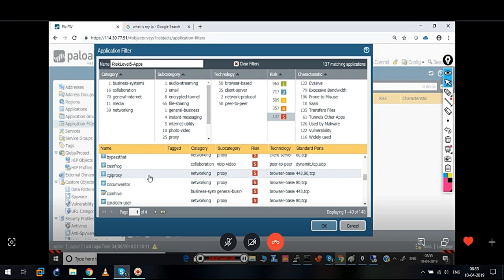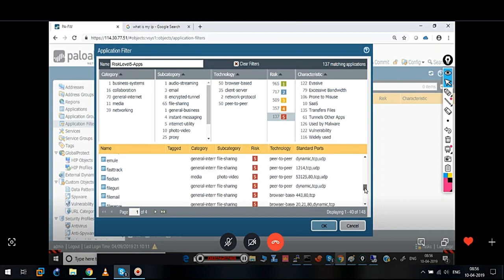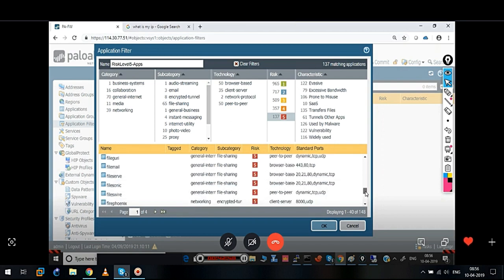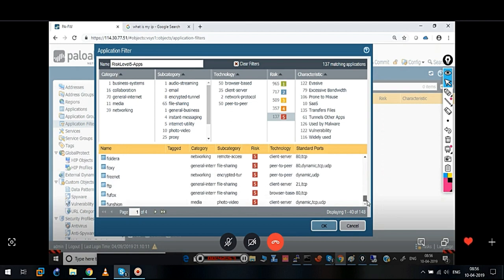So there are two different options. Option number one: we may create a security policy above this with an allow action. Option number two: we can modify the risk level. If we create a security policy above that which allows FTP, and then when it goes through this service policy and goes down — we will not go down because security policy is different from standard routing behavior.